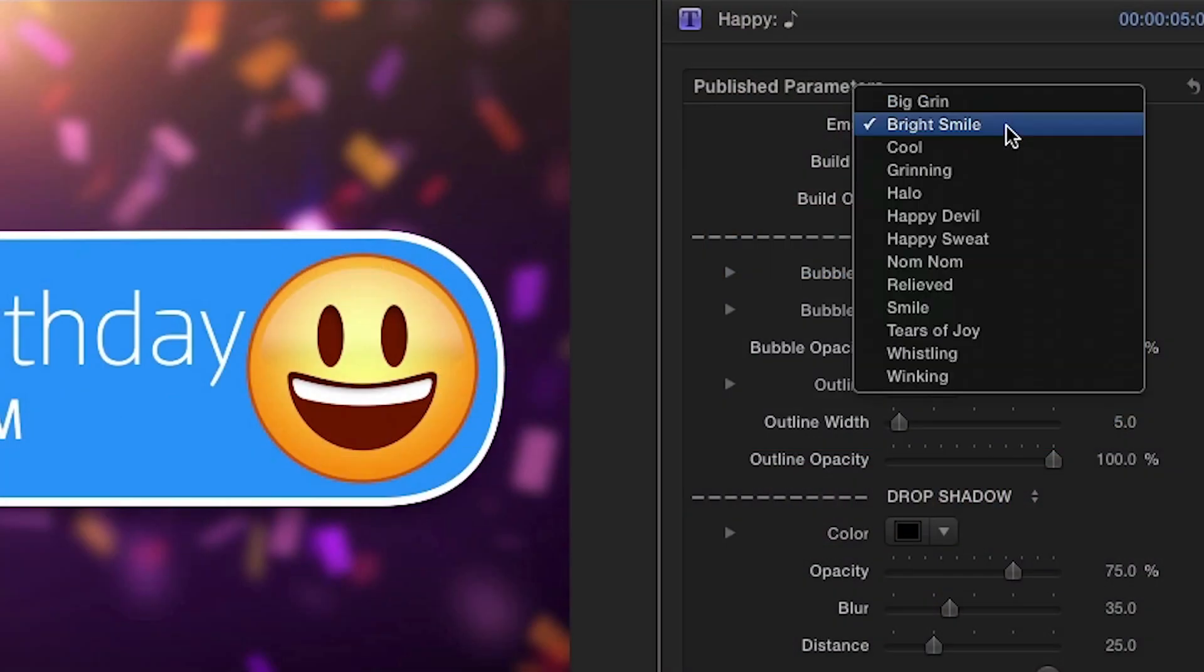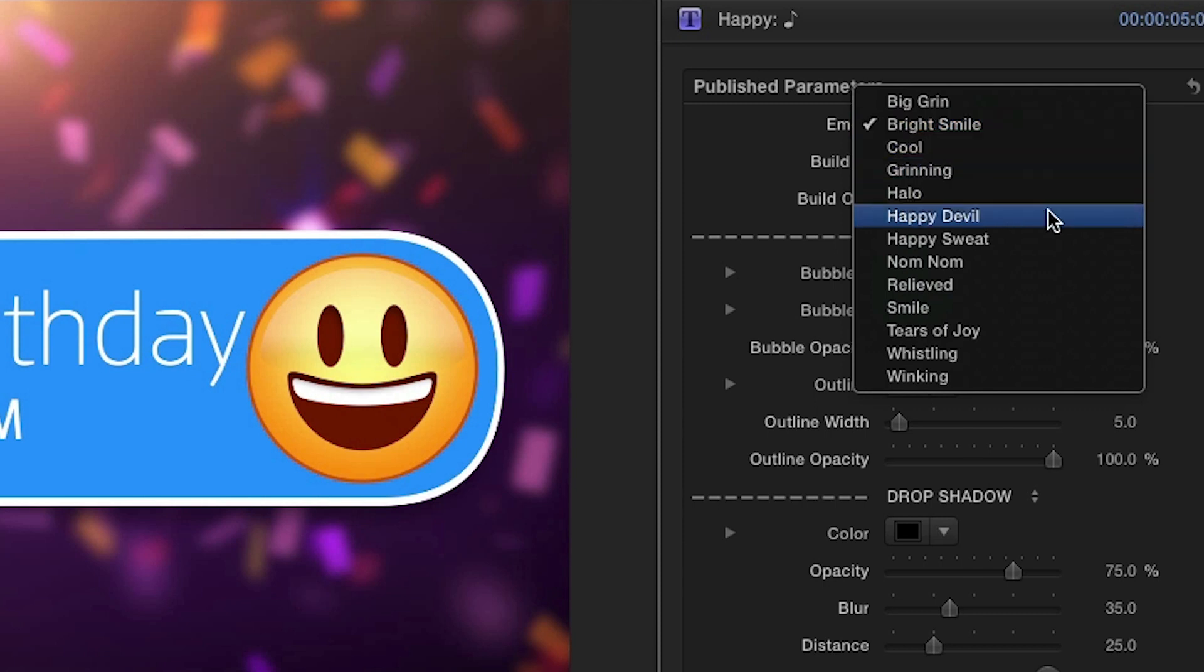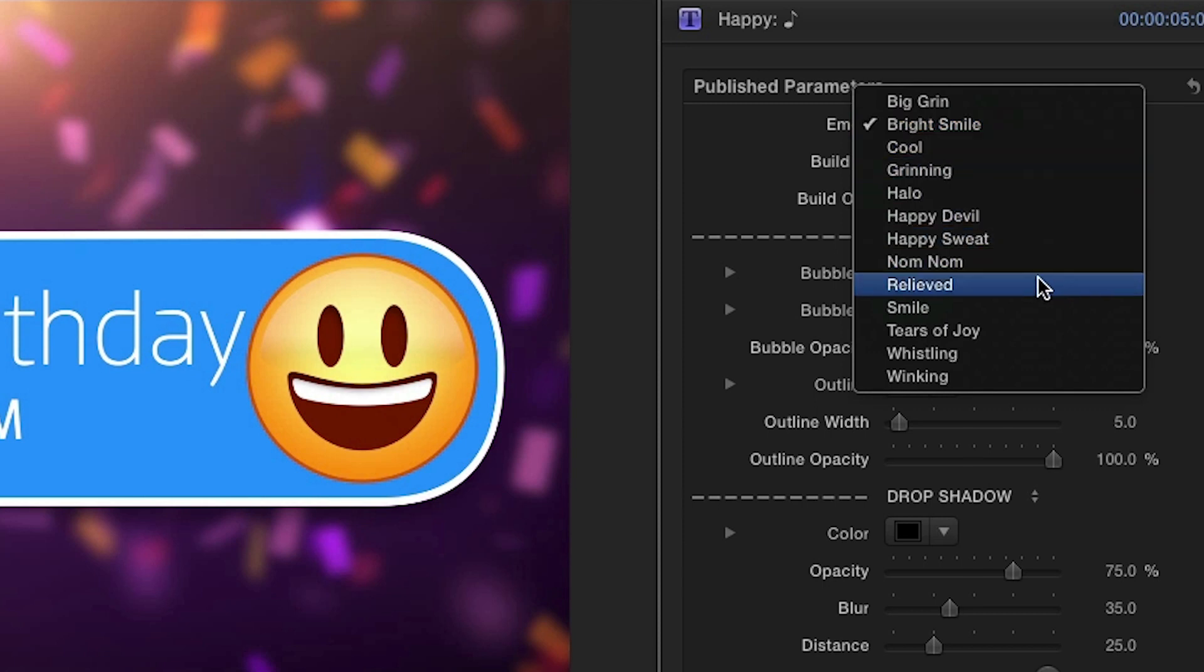In the parameters, the first drop-down menu allows you to choose an emoji expression from the happy category.